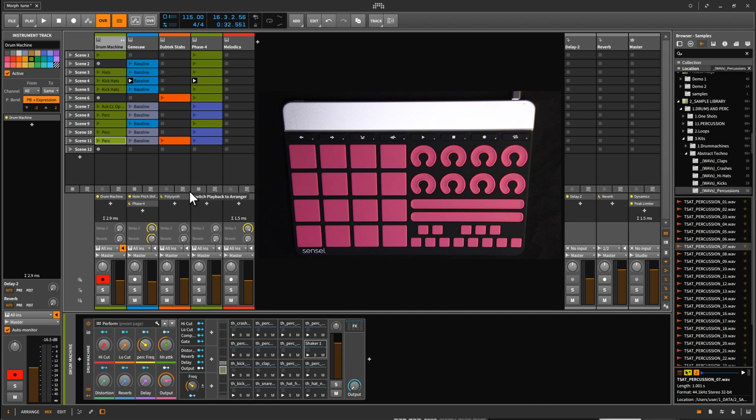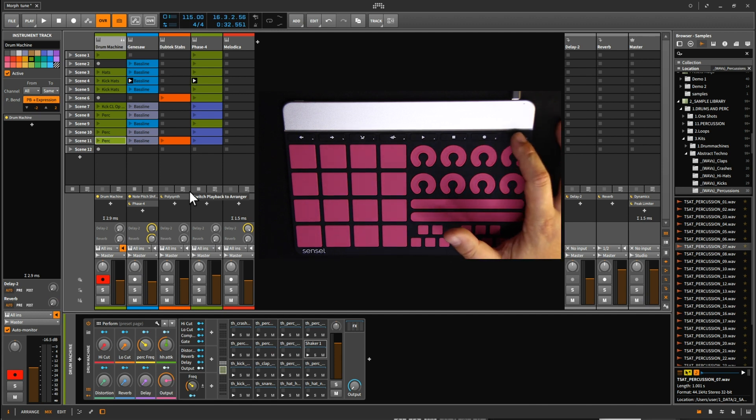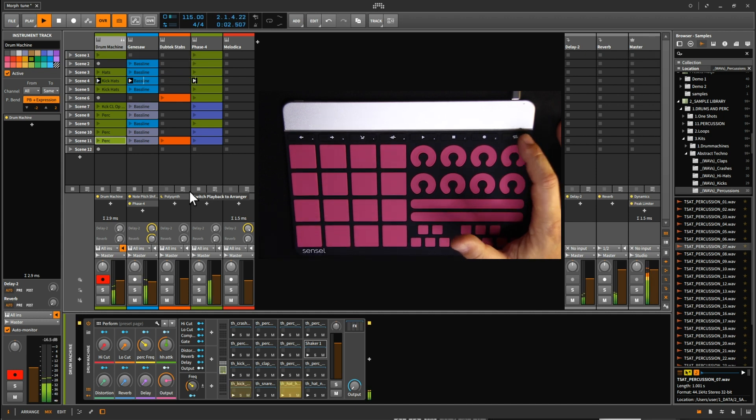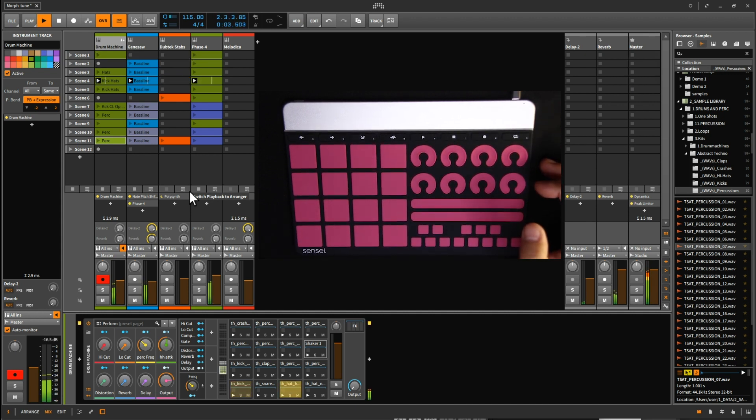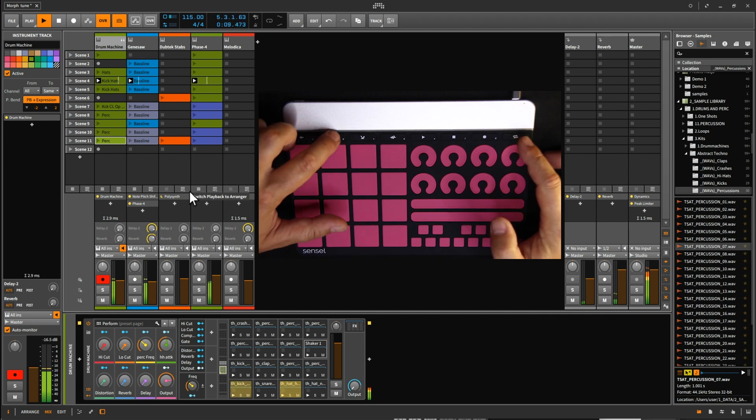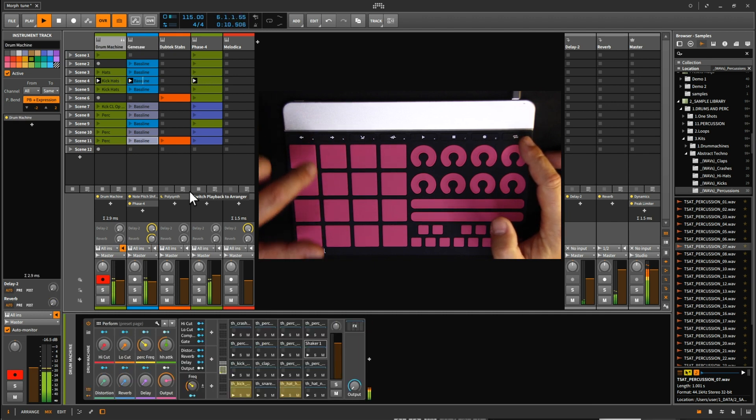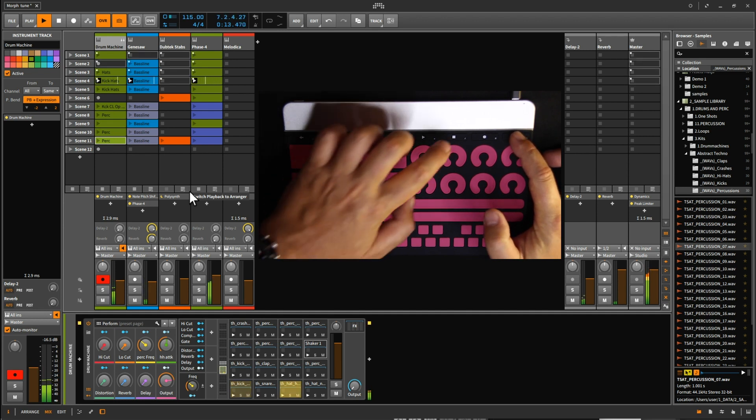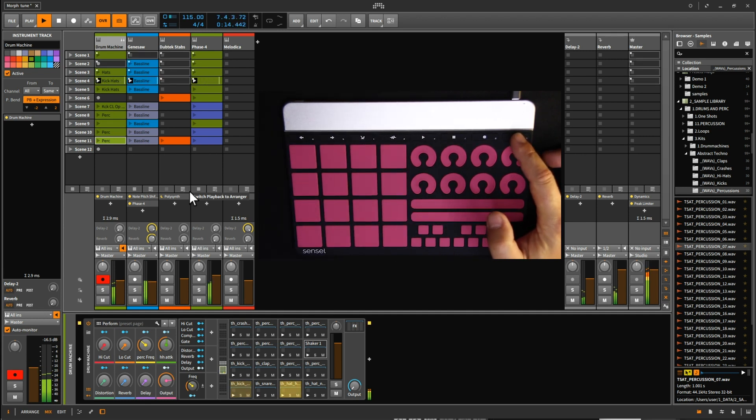So let me show you how you can launch and stop some clips. We press shift here, and those pads, and here we go. Let's say now I want to stop the drums, so I navigate to the drums, and I press shift and stop.